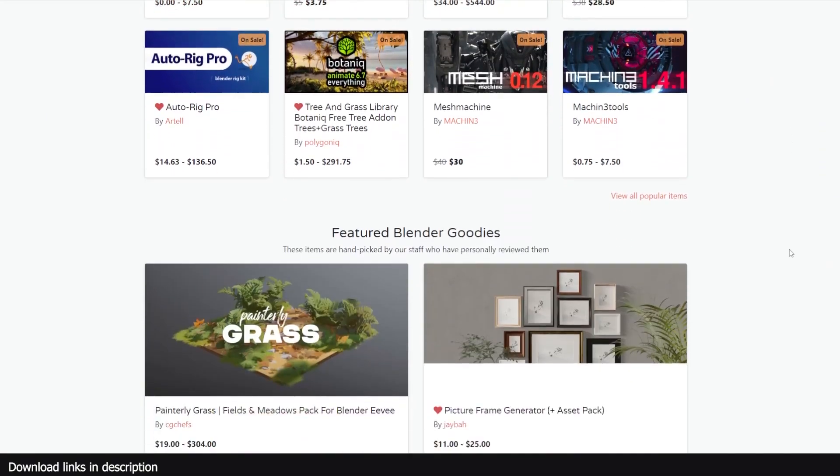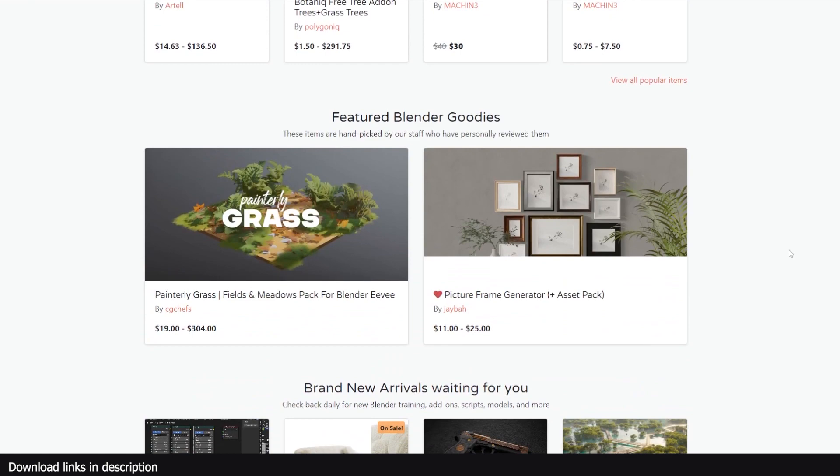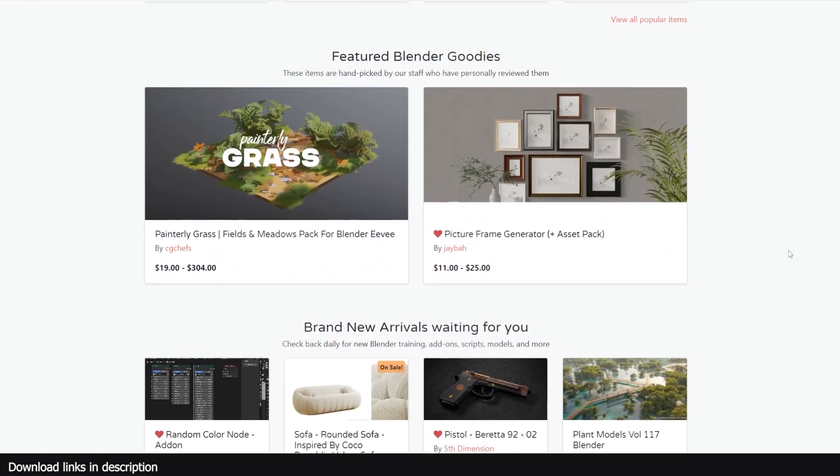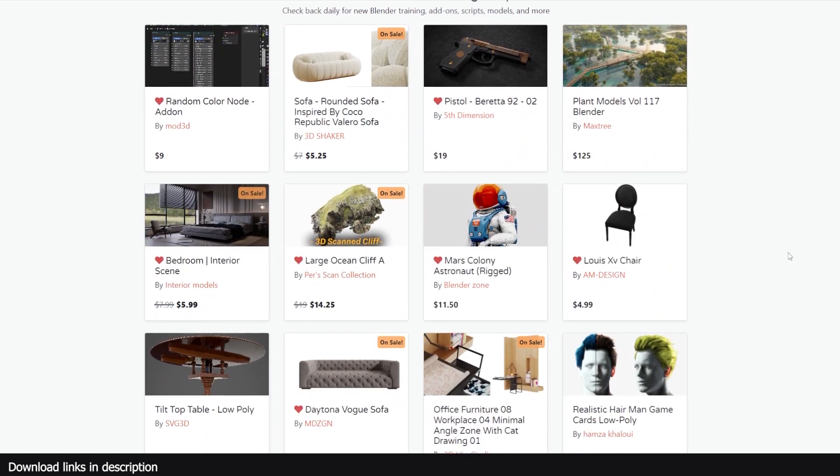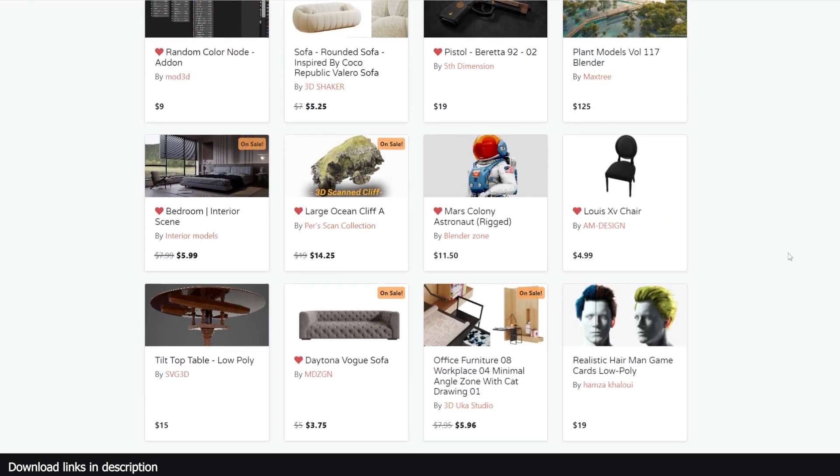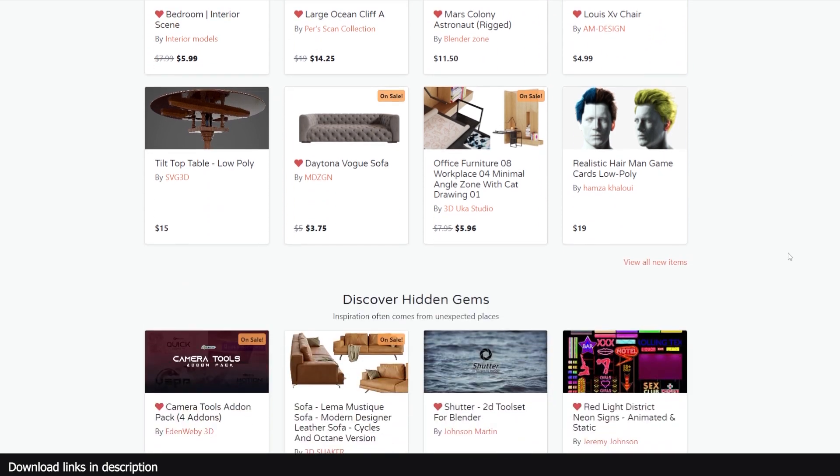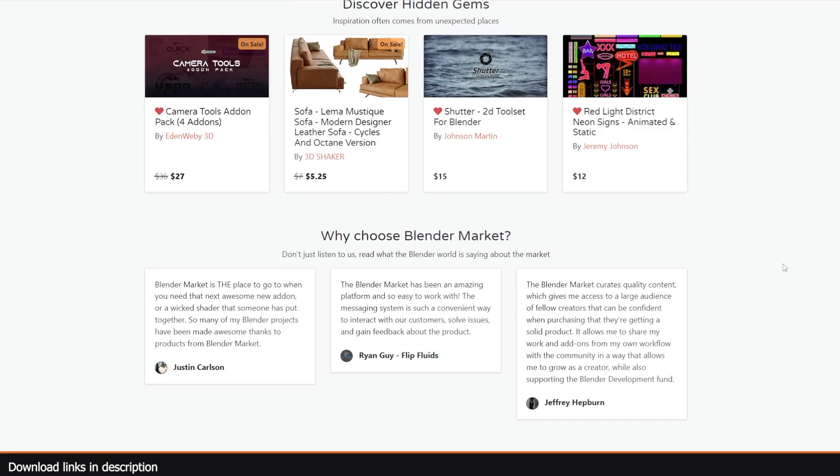That's all I have for now. Be sure to take advantage of this month because Blender Market is running a 25% discount on all their training resources and add-ons. Thank you.